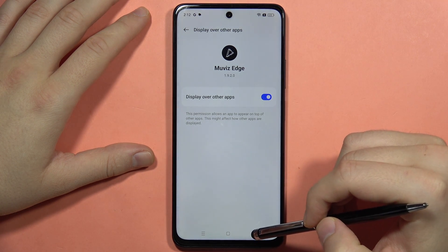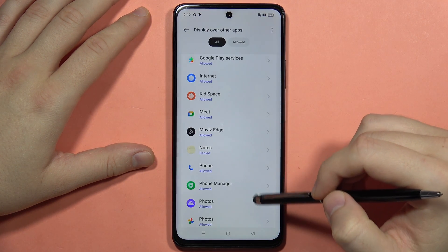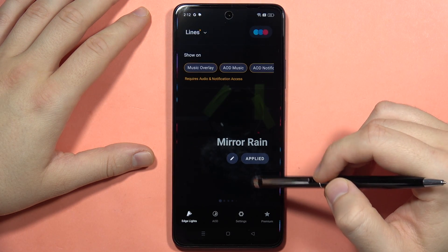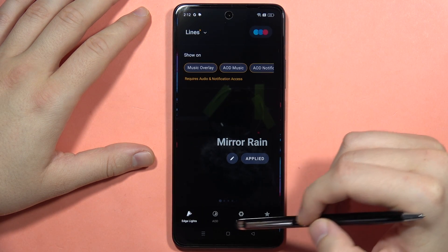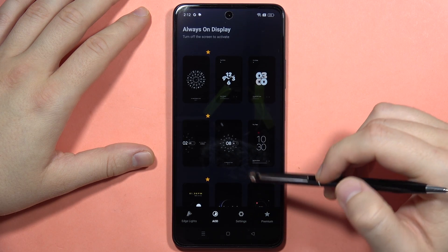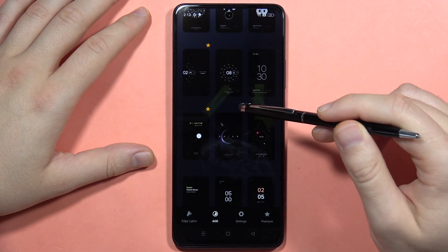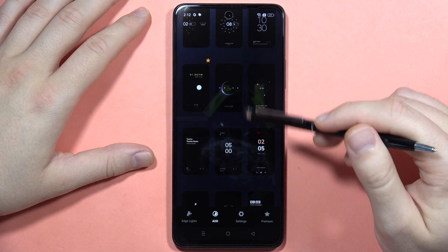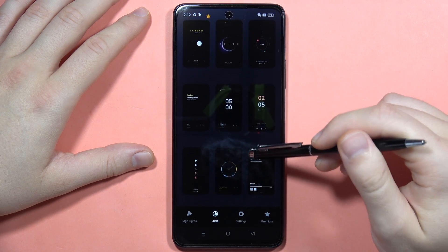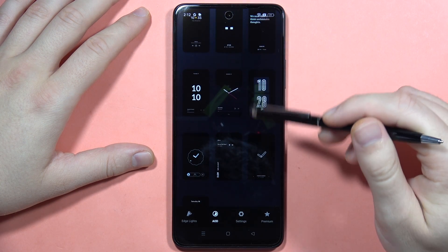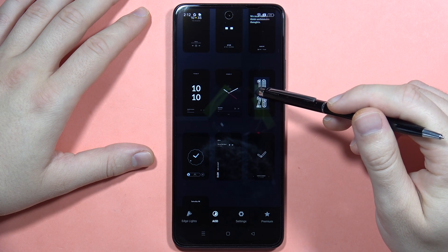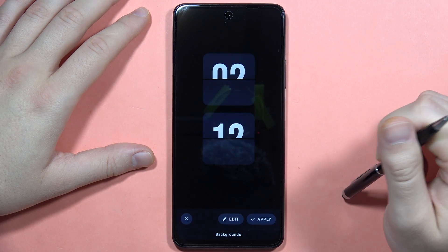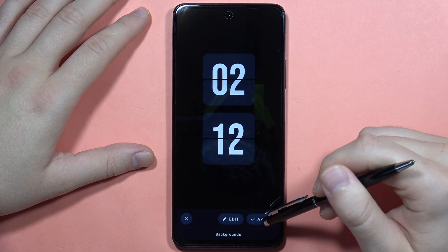Now go back twice, then open the application. From here we have to open the always-on display, and as you can see, we can find some default screens. Let's say I want to get this clock style — this one. So I click on it and then click Apply.